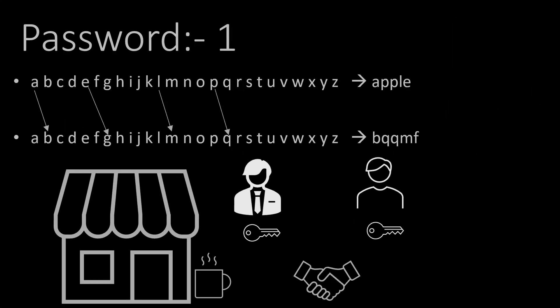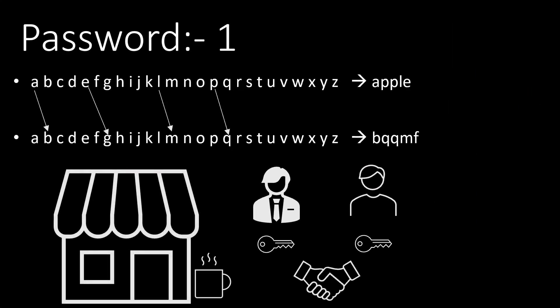To improve the encryption, let's say the sender and the receiver meet again. This time they agree to shift the alphabets by 1. Their password is 1.